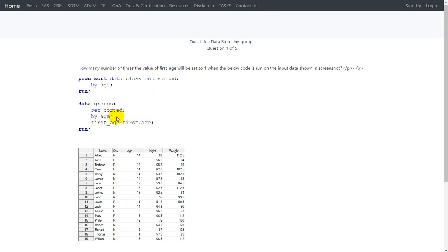For each variable specified in the BY statement, two temporary variables are created: first.variable and last.variable. Here we only have one variable, so the two temporary variables would be first.age and last.age. The value from the temporary variable first.age is being assigned to first_age.